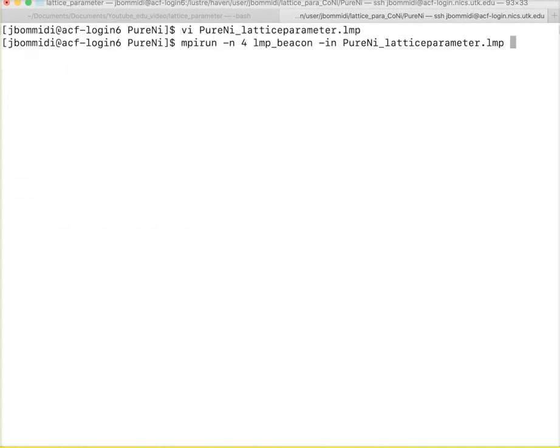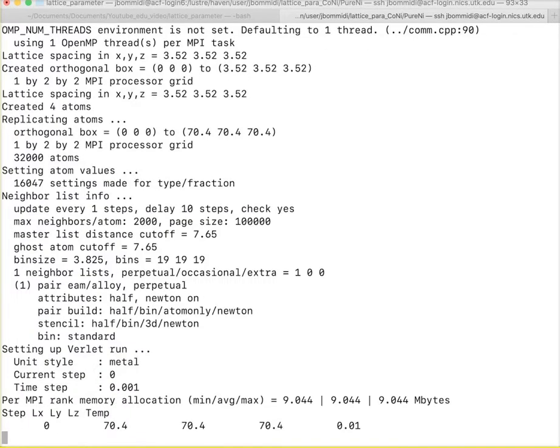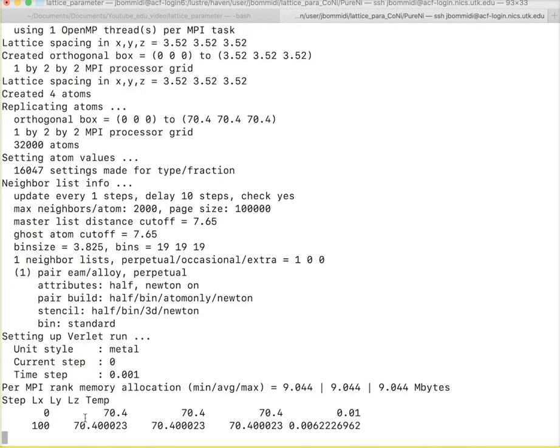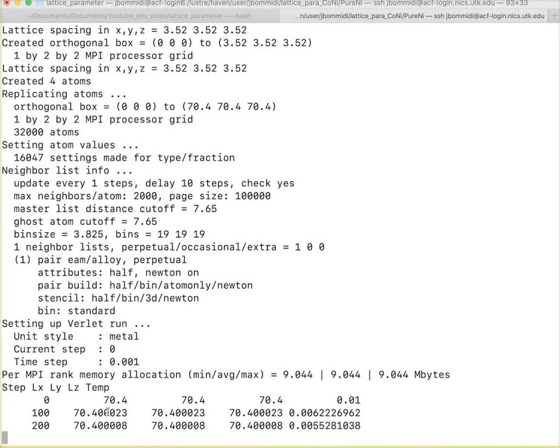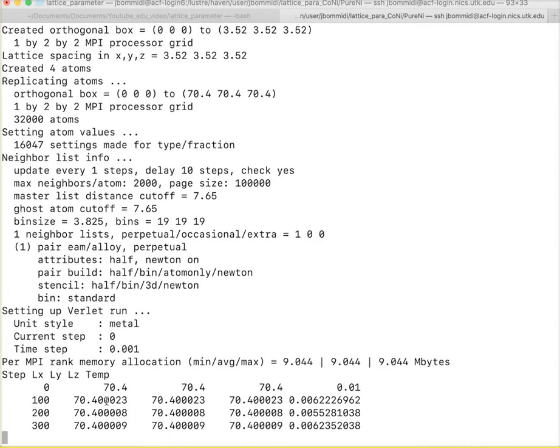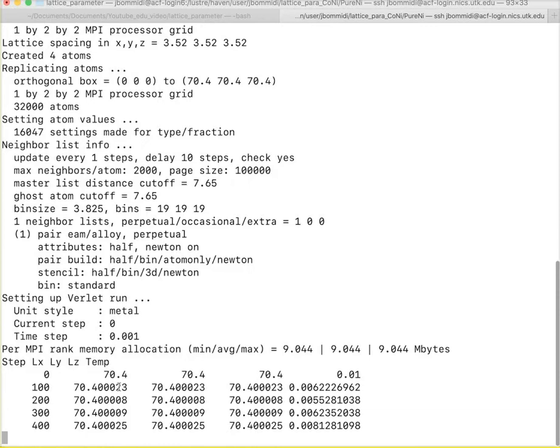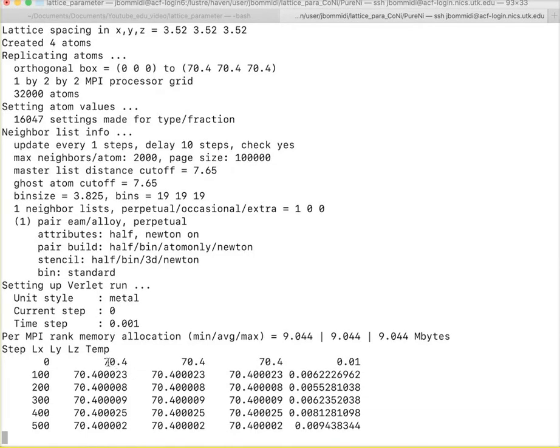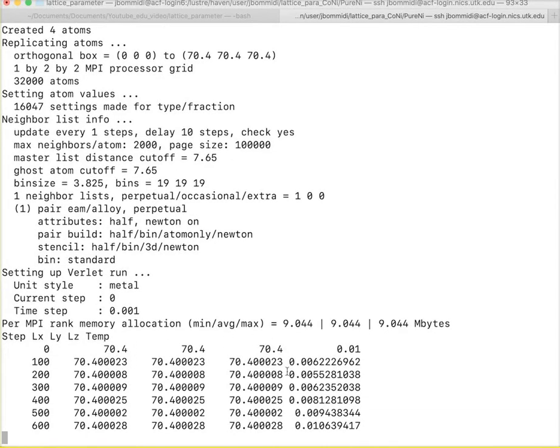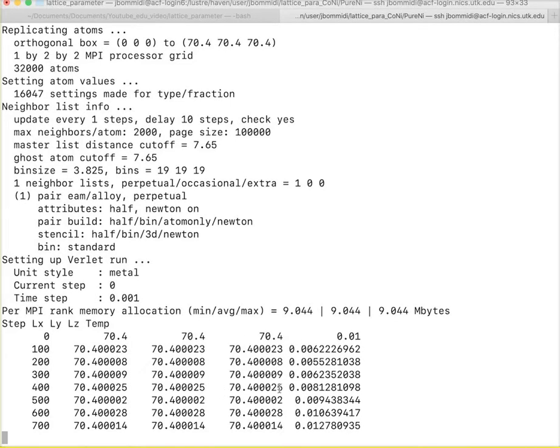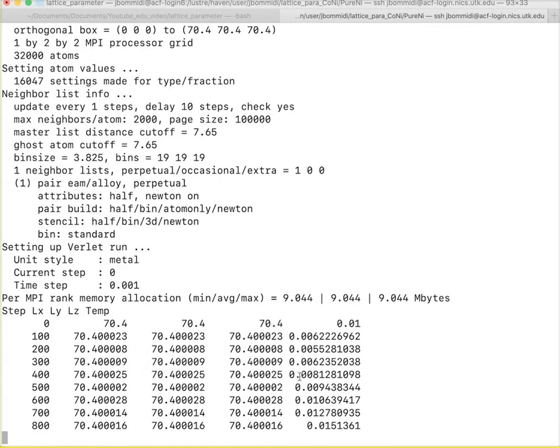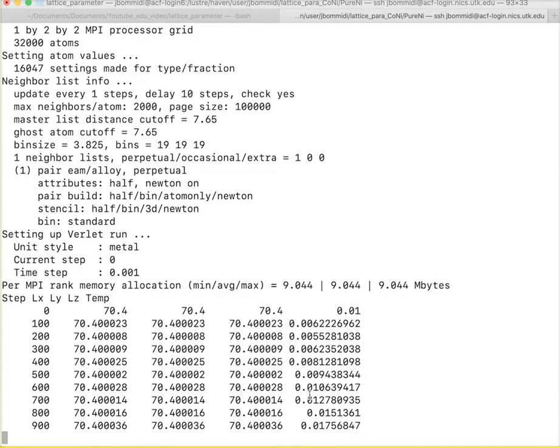We run our simulation. The simulation starts with step 0 and we have the lattice parameter is given as 3.52. Into 20 is 70.4. We have 20 unit cells which has a total length of 70.4 and now the lattice constant slowly changes as well as the temperature is also changing slowly.